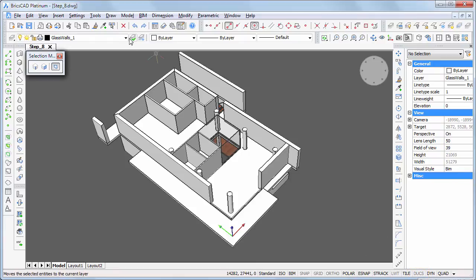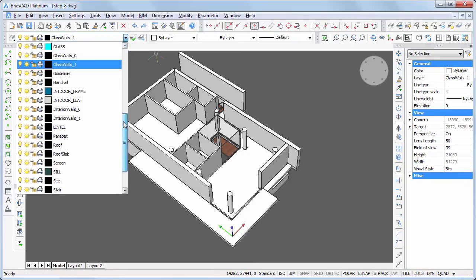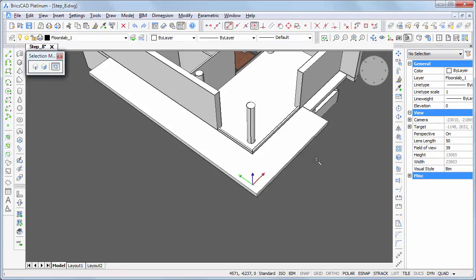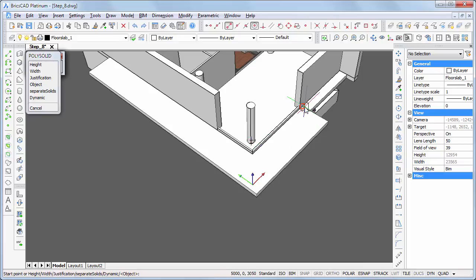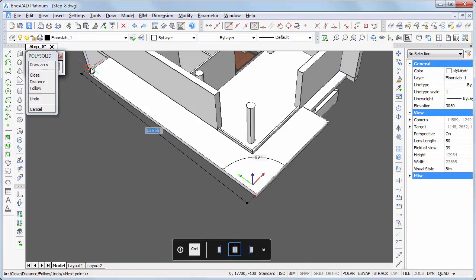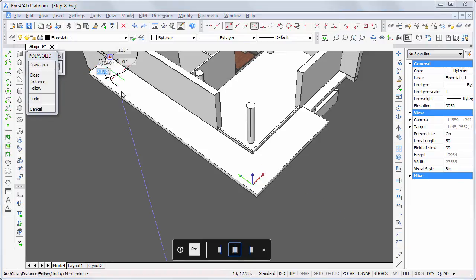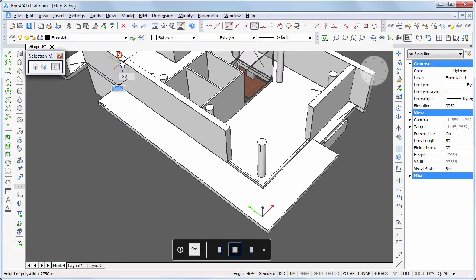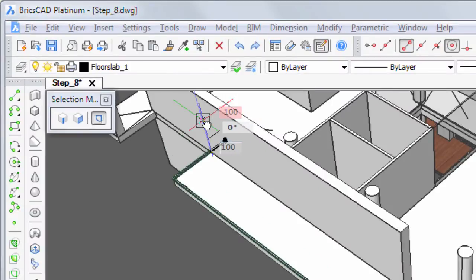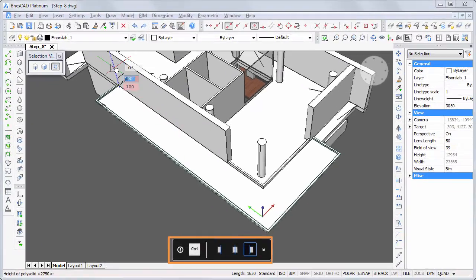Make layer floor slab one current. We will first create an edge on the terrace slab. Start the polysolid command and snap to the corners of the terrace slab. Right-click to stop adding solids. Type 100 in the height field and 100 in the width field, then hit the Ctrl key to adjust the alignment.